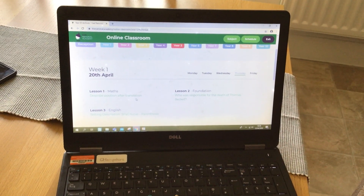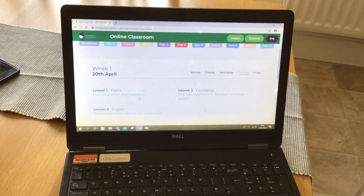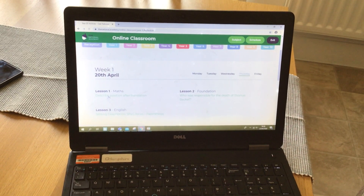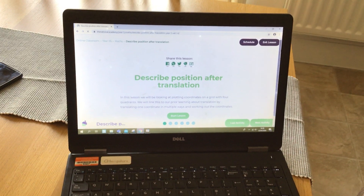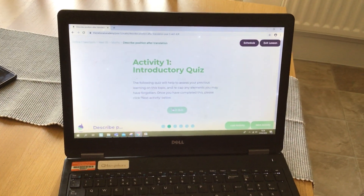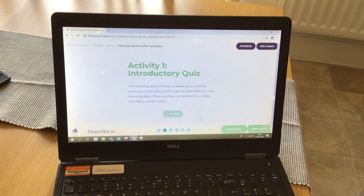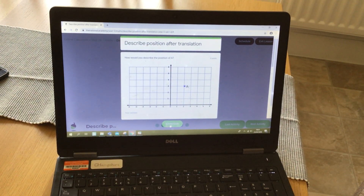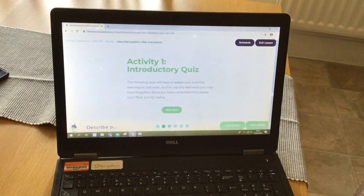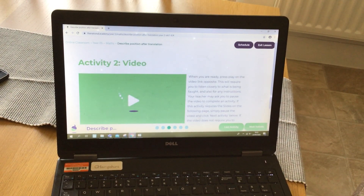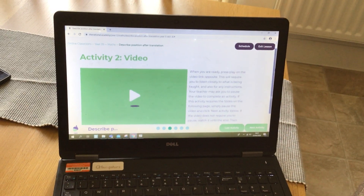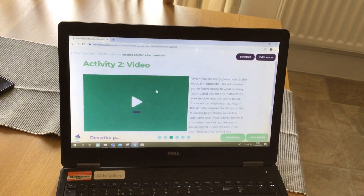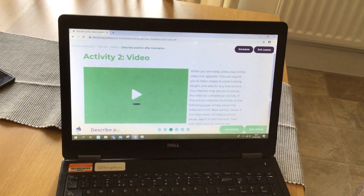Last week the topic was transformations. If you click on, for example, the maths lesson on translation and click 'start lesson', it will ask you to do a recap quiz. You can do that and it will then go through the answers. It will then give you a video where there's someone modelling and giving you instruction on what to do for that particular lesson.